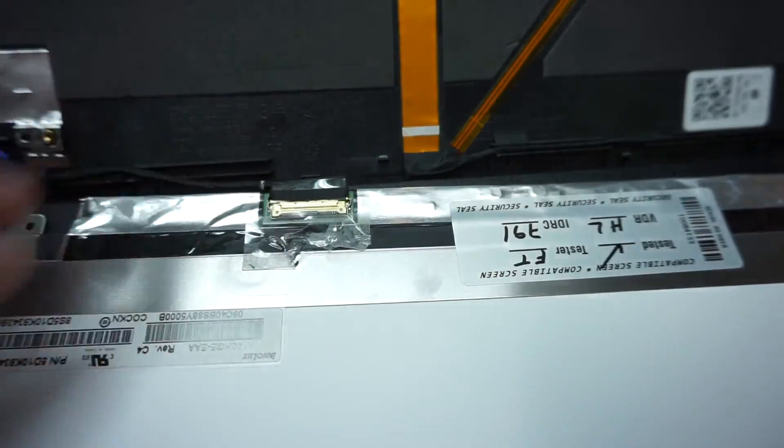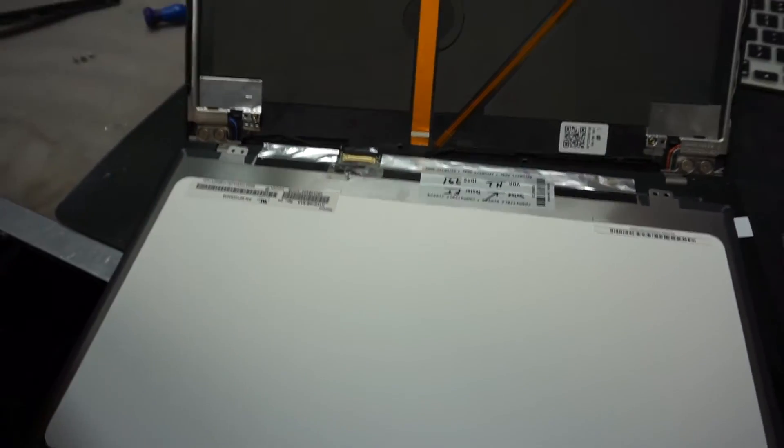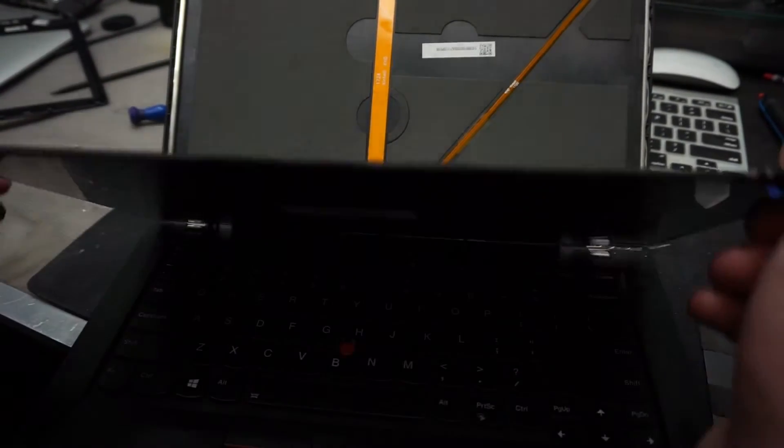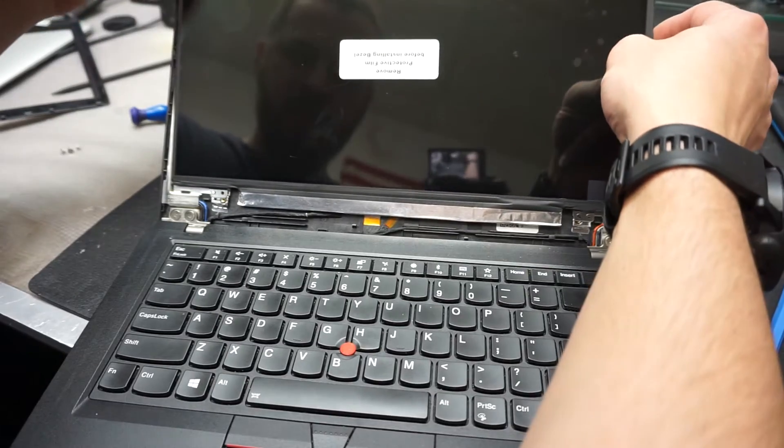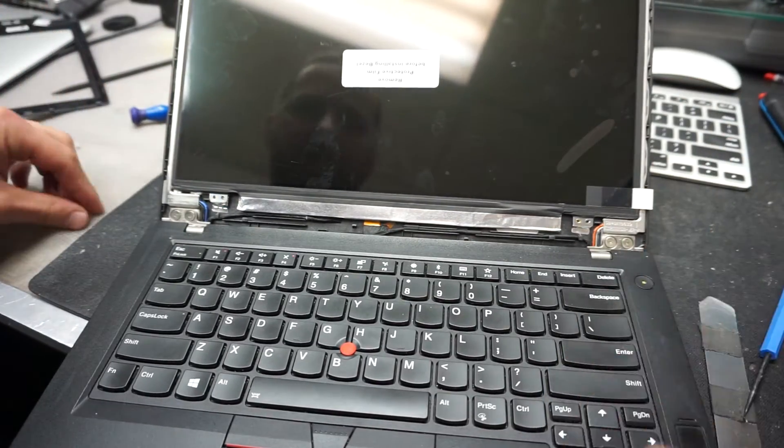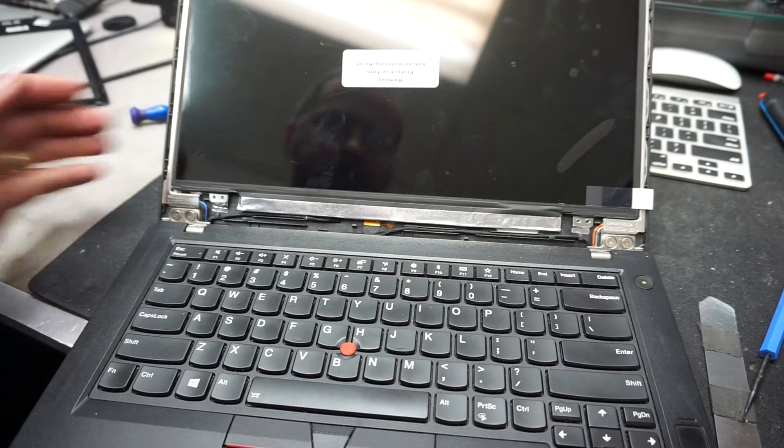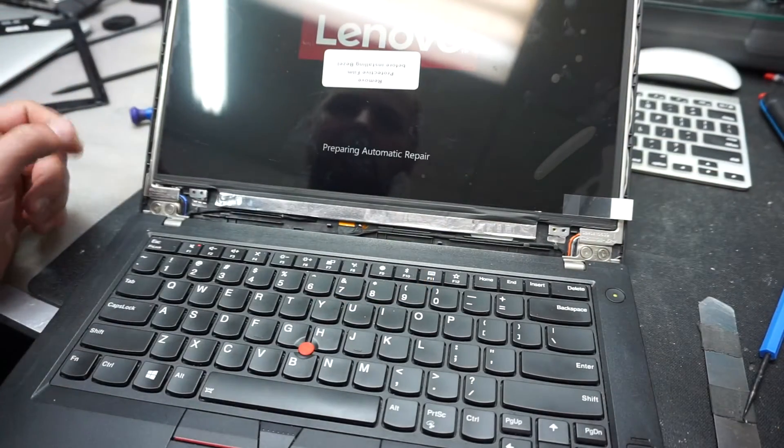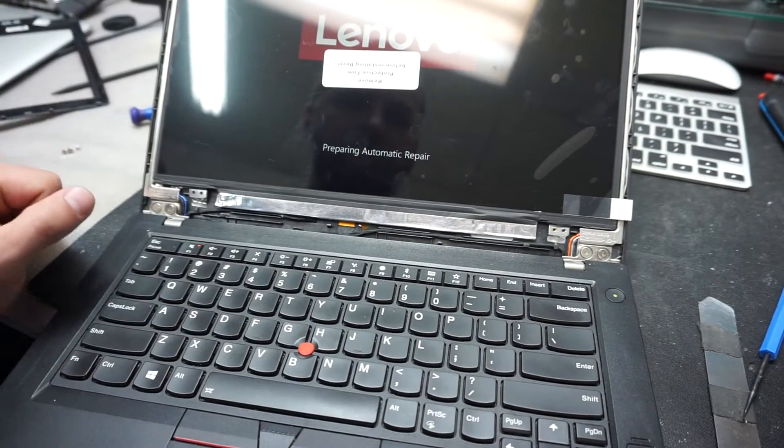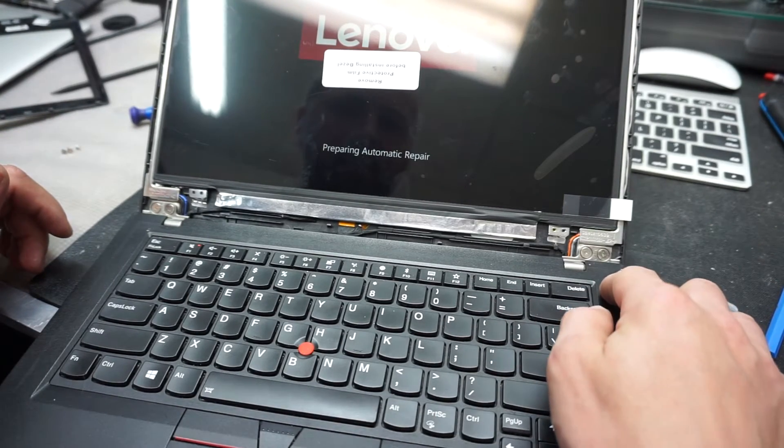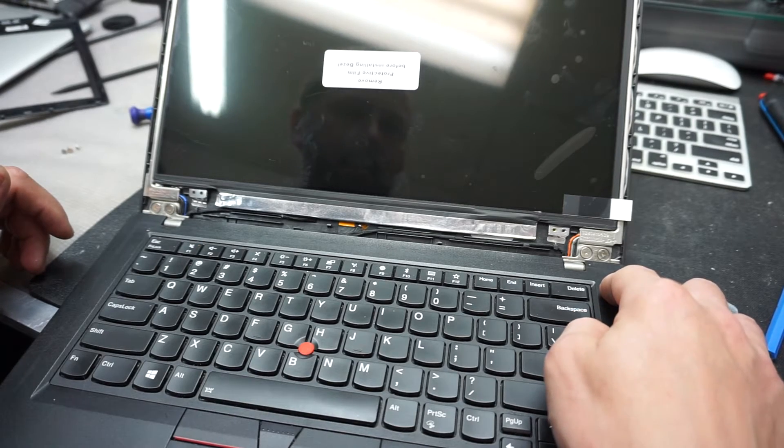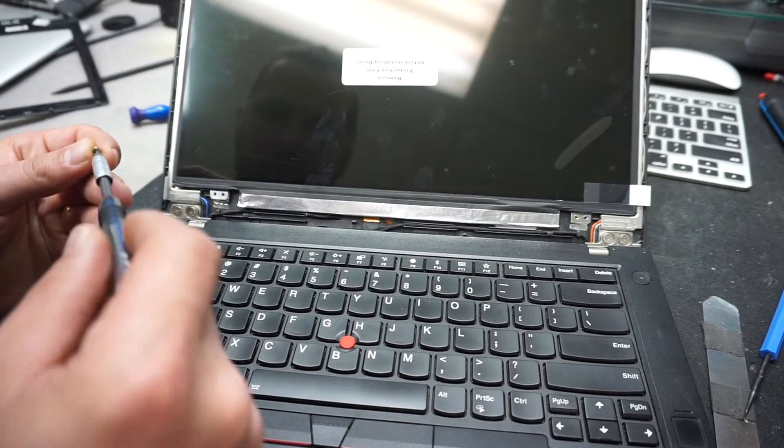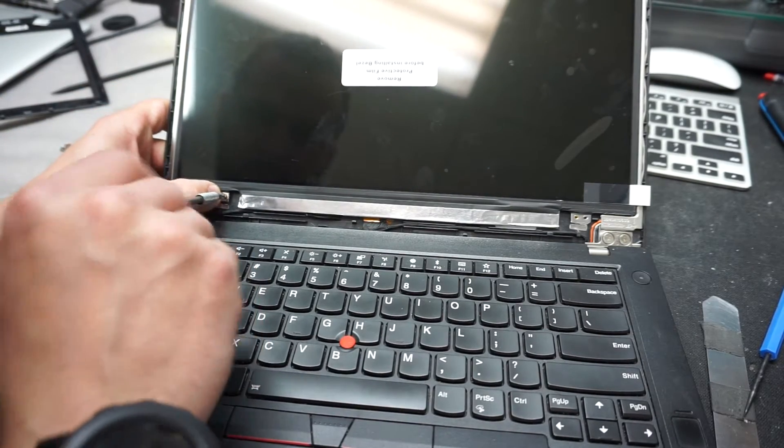We can reapply the tape if you want to secure it into place—it's not gonna go anywhere anyways. But now we're gonna lift the screen up, put it kind of in its place, and fire up the computer. Let's see how it looks. Perfect! I see the Lenovo, I see everything. That's normal to see the automatic repair because I shut it off a couple of times. We're gonna shut off the computer and put back the four screws.